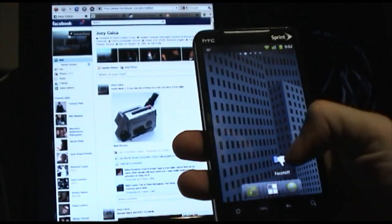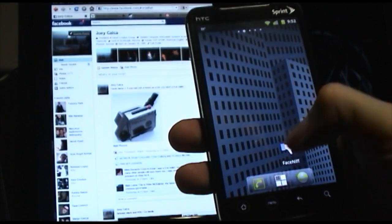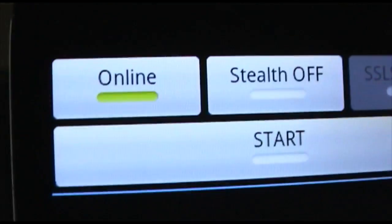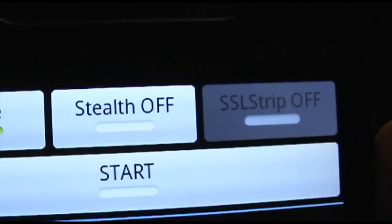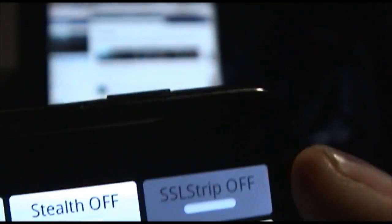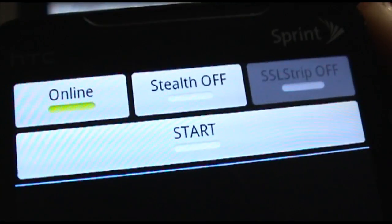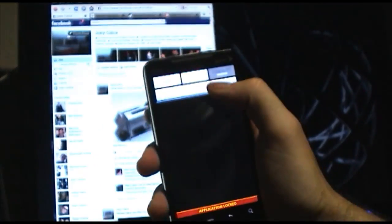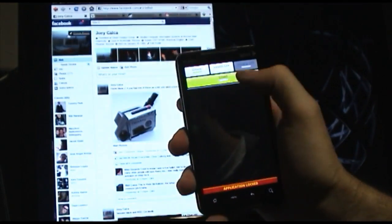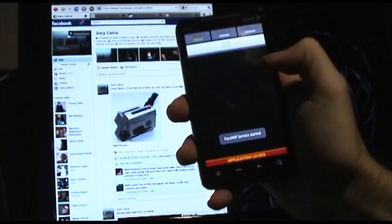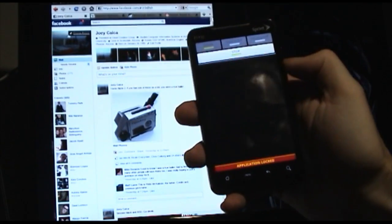This is a demo of a little app called FaceSniff, it's for Android, a native app. Here's basically your menu: you get to choose stealth mode, the SSL strip isn't enabled yet so you can't click it, and you have a start button. So we're going to start it up here, click OK — this is FaceSniff service started.